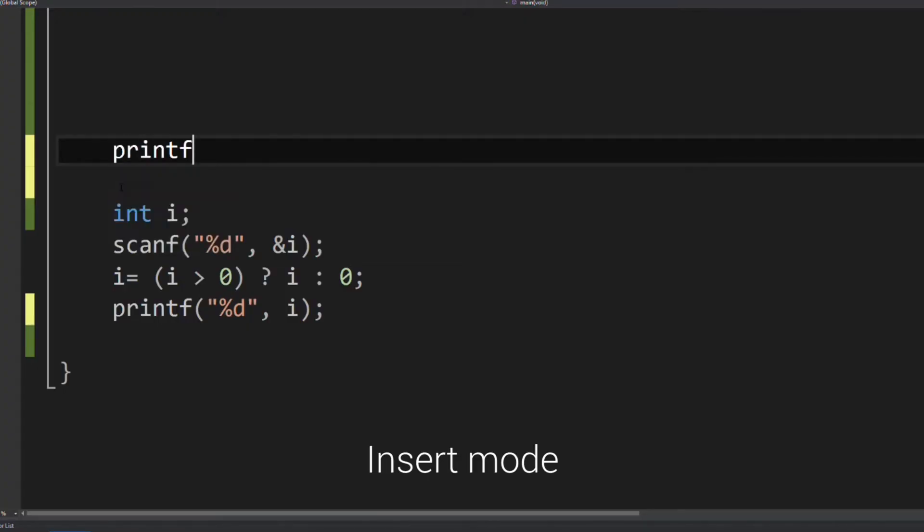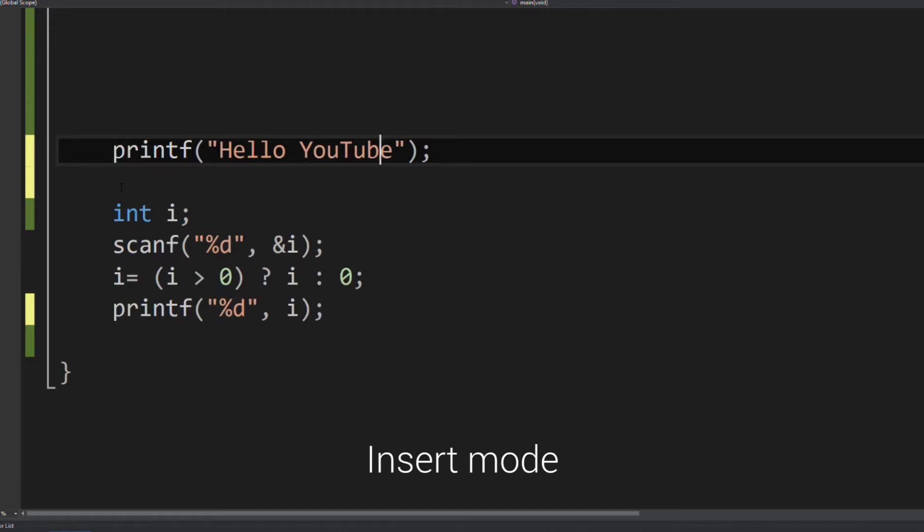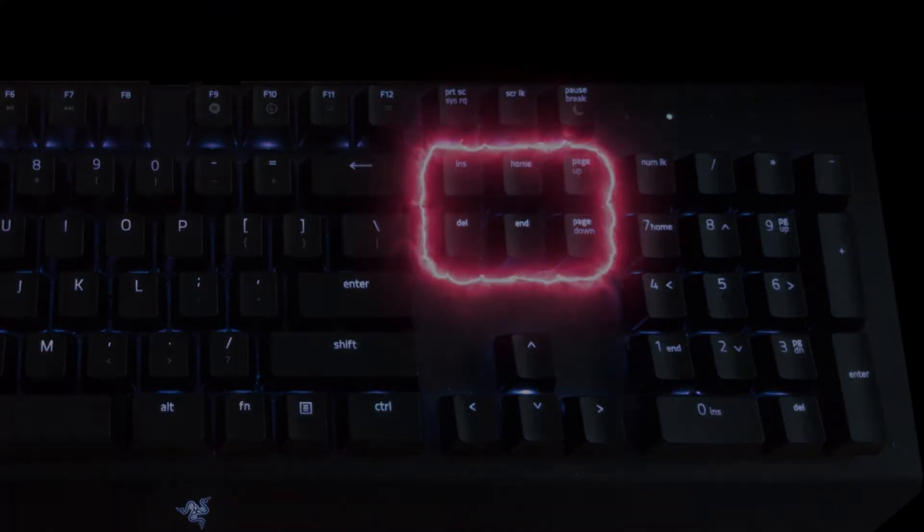Insert mode is where the cursor inserts a character at its position, forcing all characters past it one position further. Insert mode comes as default with Windows and in some programs can be switched to overtype by pressing insert key.